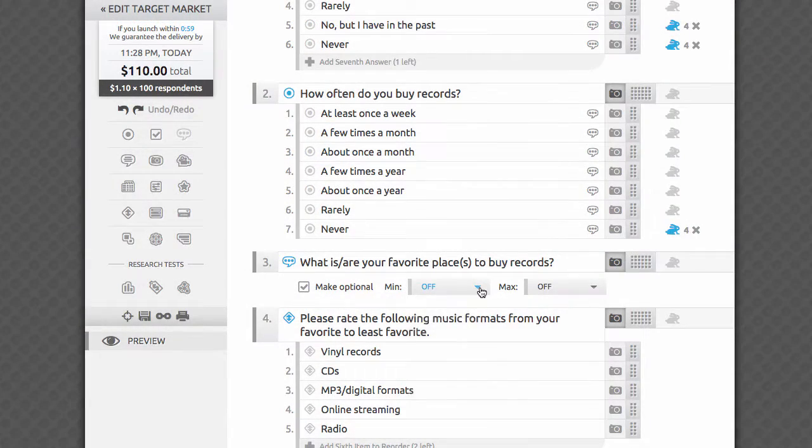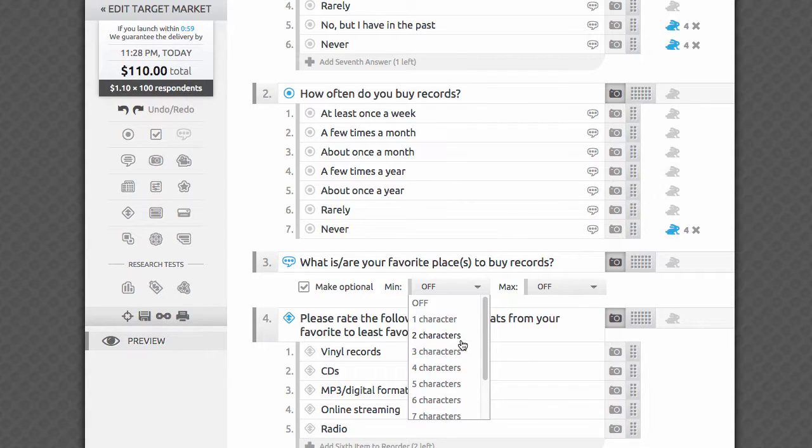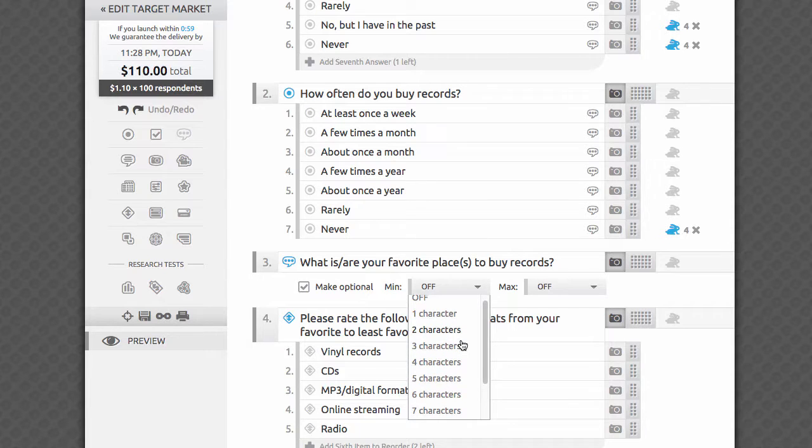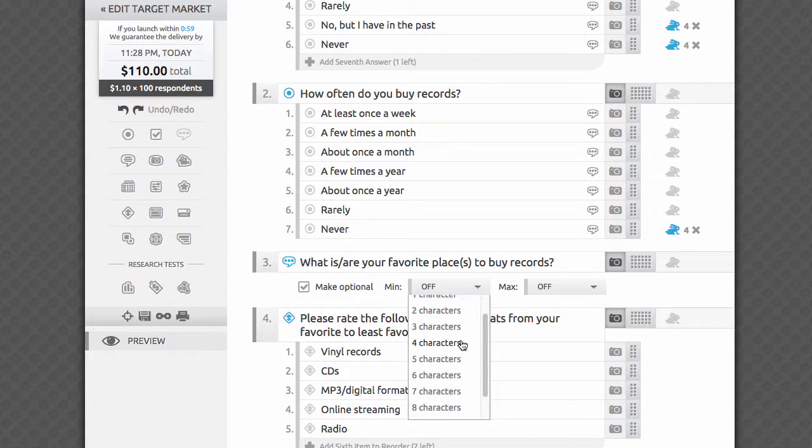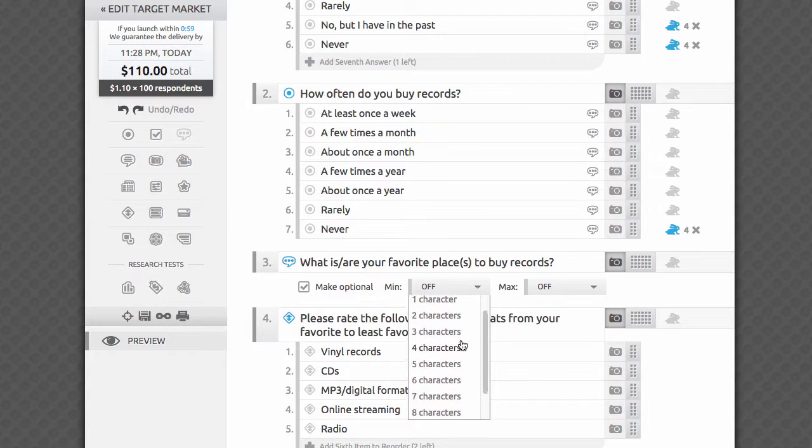The min or minimum setting controls the minimum number of characters that the respondent is required to enter in order to advance to the next question. By default, this setting is in the off position. Use this setting for questions when it's important to receive a minimum of 1 to 10 characters.